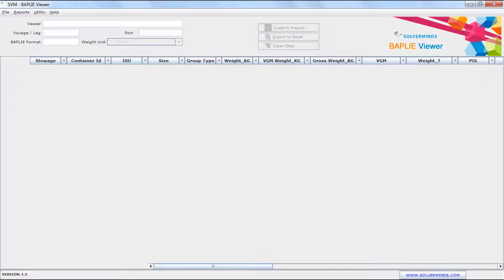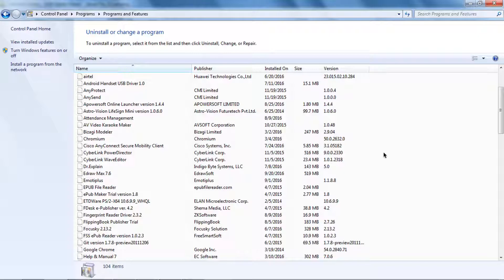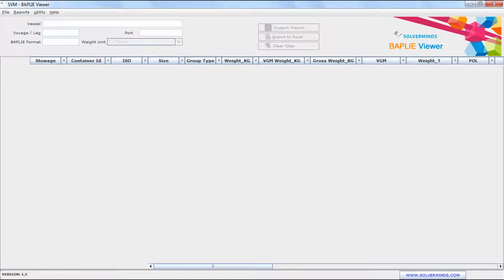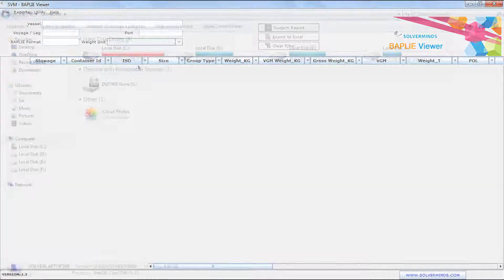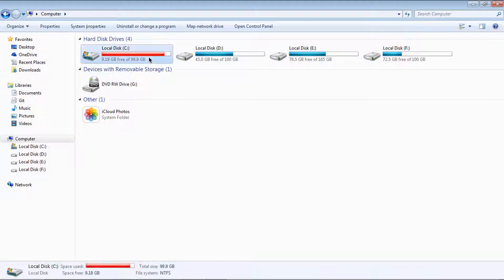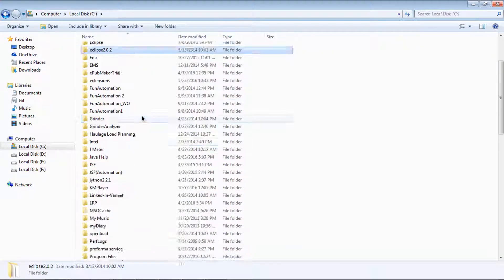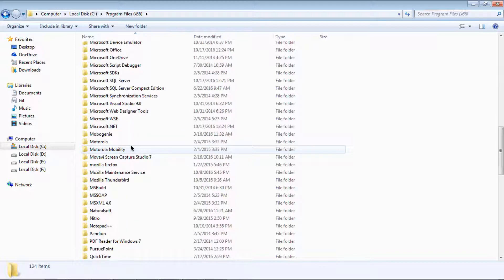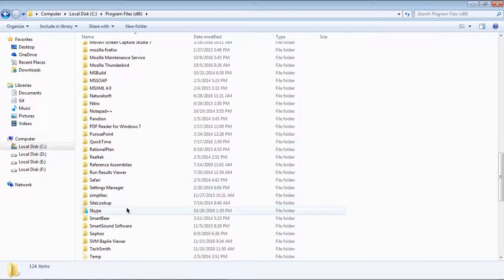Let us see how to install the SVM BAPLI Viewer tool. Before starting with the installation, if any previous versions of SVM BAPLI Viewer are installed, kindly uninstall the same from the control panel. Even after uninstalling, some files may still be present in the folder, so delete the SVM BAPLI Viewer folder manually, available at the path C:\Program Files\SVM BAPLI Viewer.